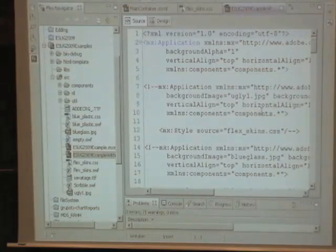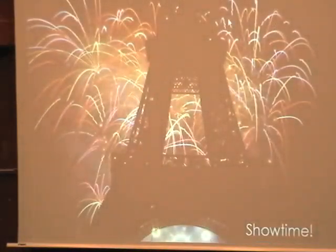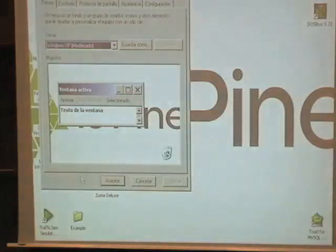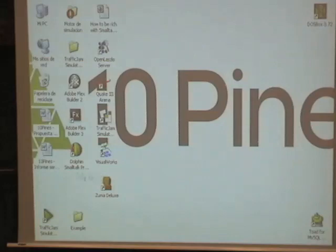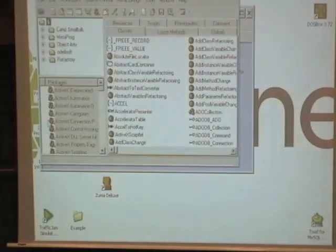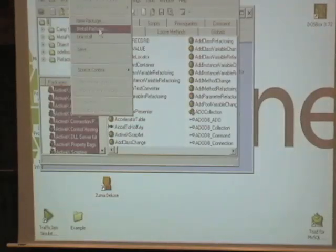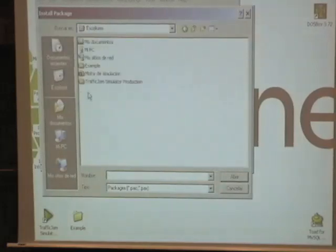Does anybody have a question? I'm too fast. What's that? This is the Flex front end. I want to show you — this is the Dolphin image. This is a new package. I want to show you how easy it is to build a web service. I just installed the package from Dolphin.